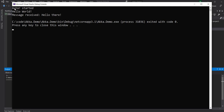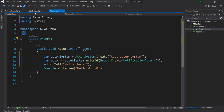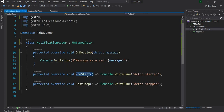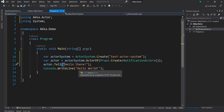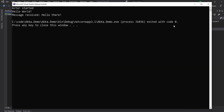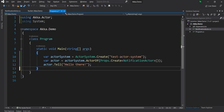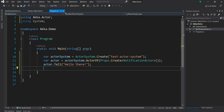Once I run, we can see that first the ActorStarted message is printed, which is due to the PreStart. And then the message 'hello there' is printed out. I'll remove the unintended console.WriteLine and also add a proper one.